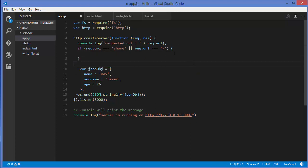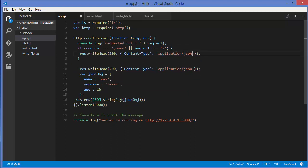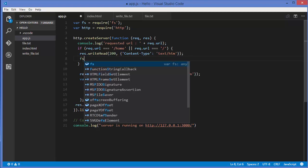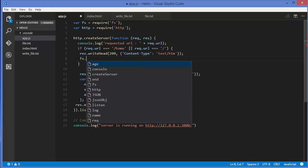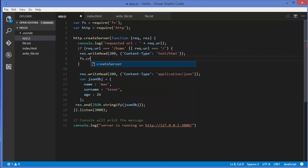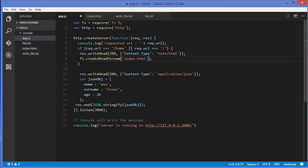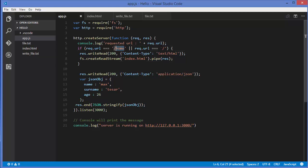For the response, I'll set the content type to text/html. Then I'll use fs.createReadStream to create a read stream from index.html and pipe it to the response object using .pipe(res). This will send the index.html file whenever the home URL or base URL is requested.